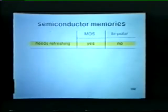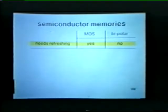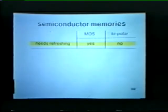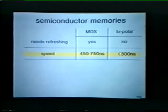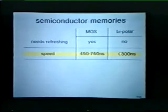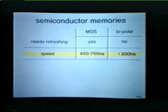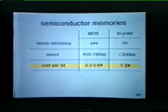MOS memory is similar to a capacitor — it must be refreshed periodically, typically once every millisecond, or the data will be lost. Bipolar memory, much like a flip-flop, does not have to be refreshed in order to retain the stored data. MOS memory is slower than its bipolar counterpart: the cycle time for MOS memories is generally in the 450 to 750 nanosecond range, compared to a cycle time of 300 nanoseconds or less for bipolar memory. However, MOS memory costs less than bipolar memory.